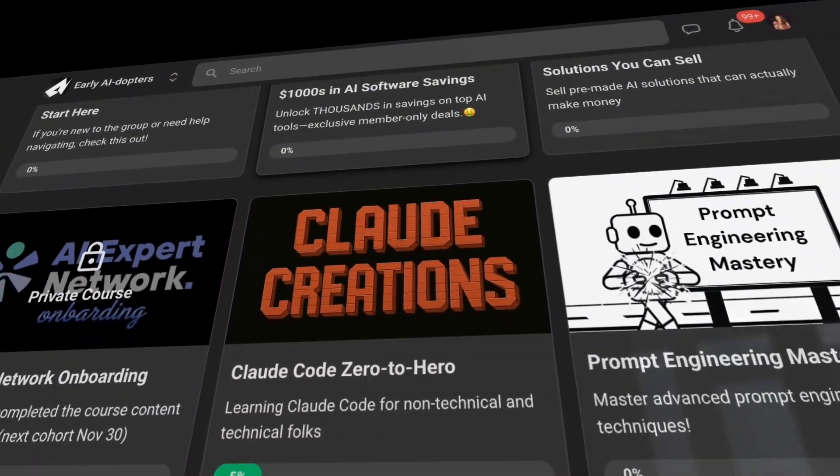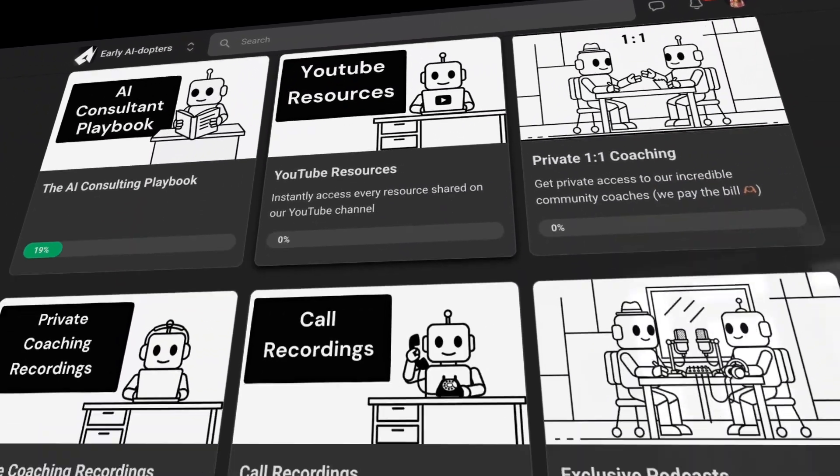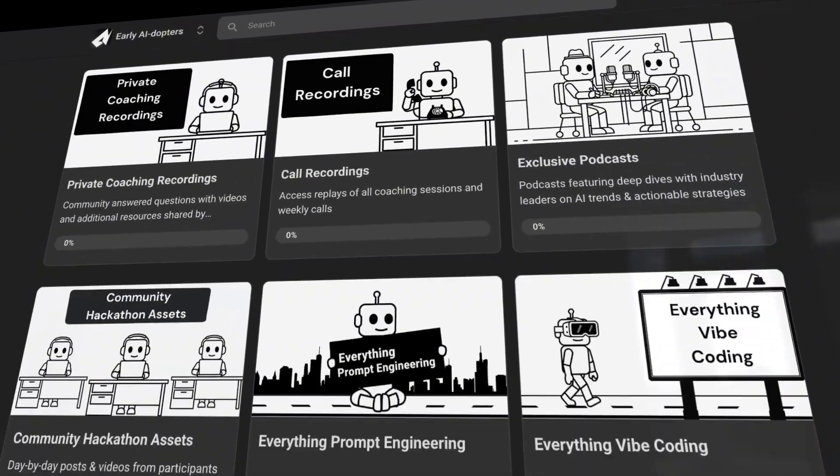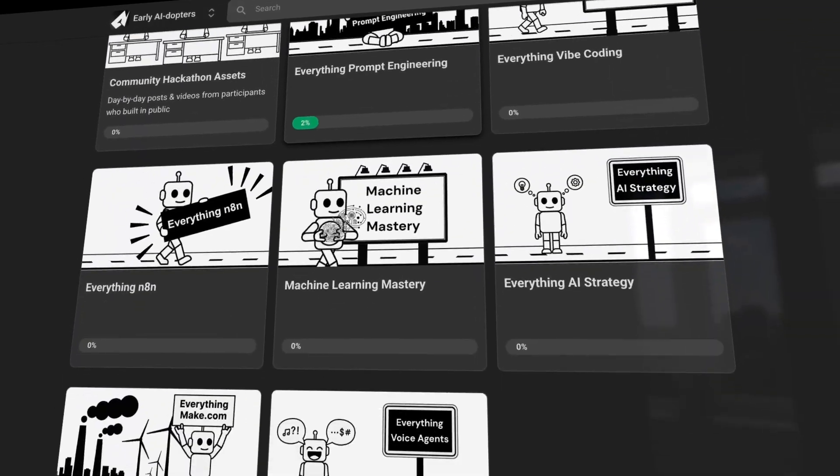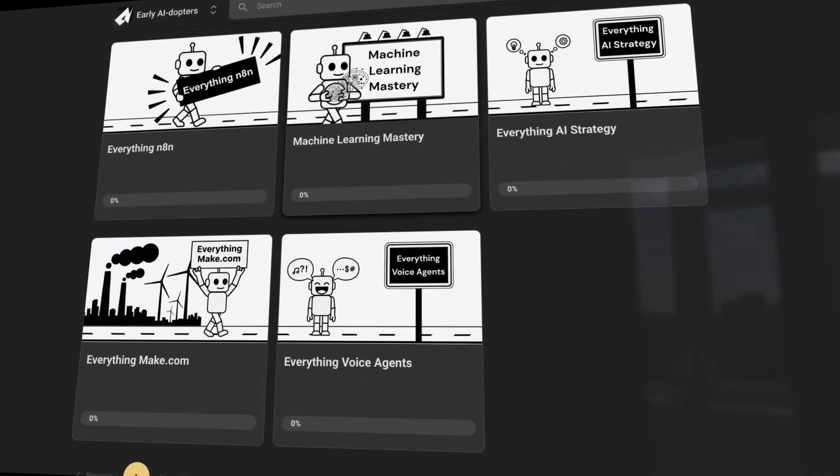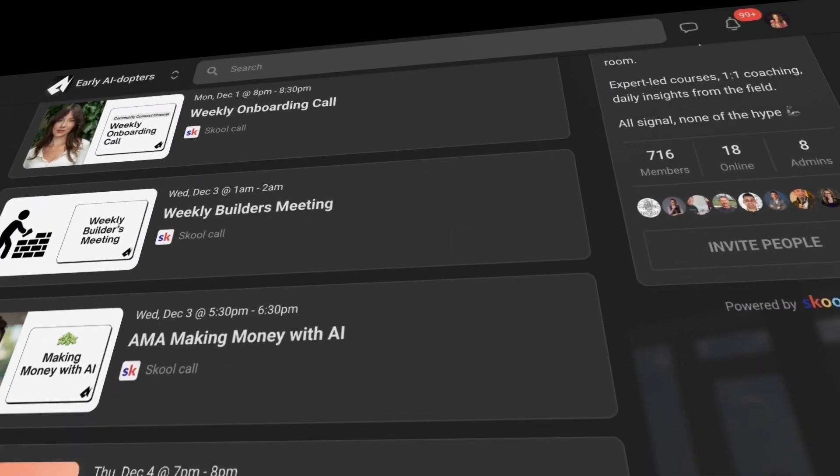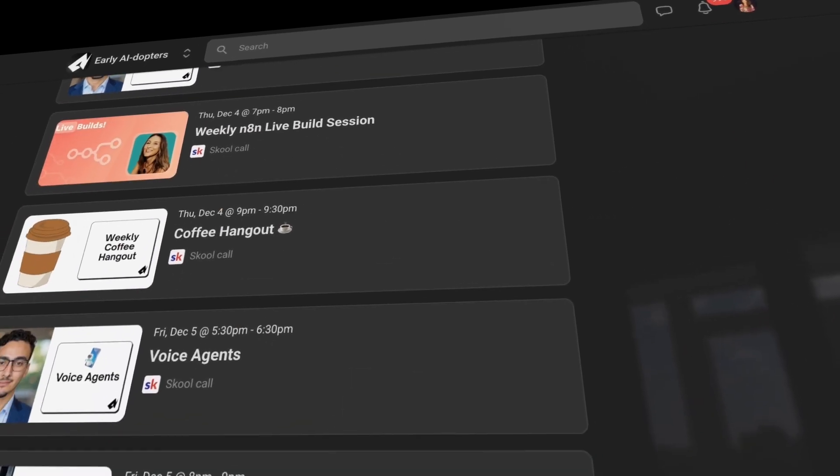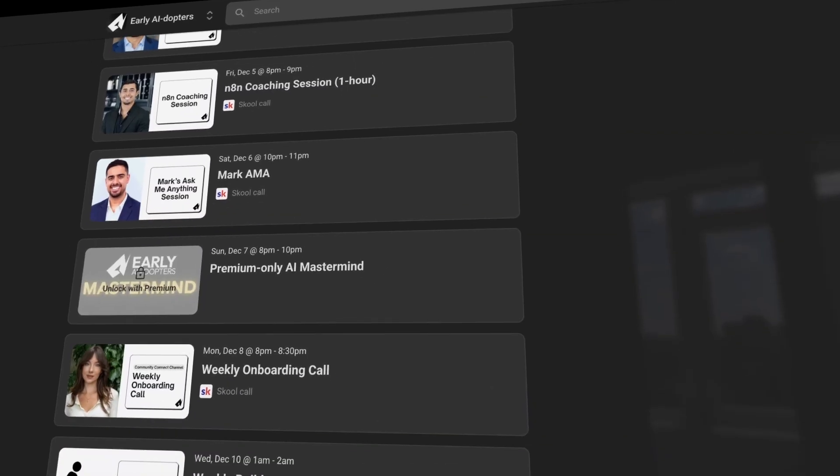You get access to comprehensive courses from prompt engineering, Cloud code mastery, machine learning, AI consulting,